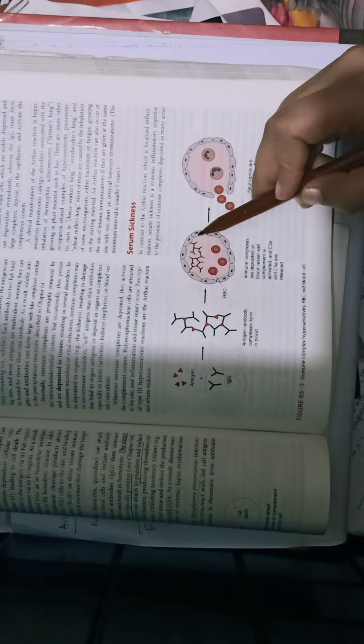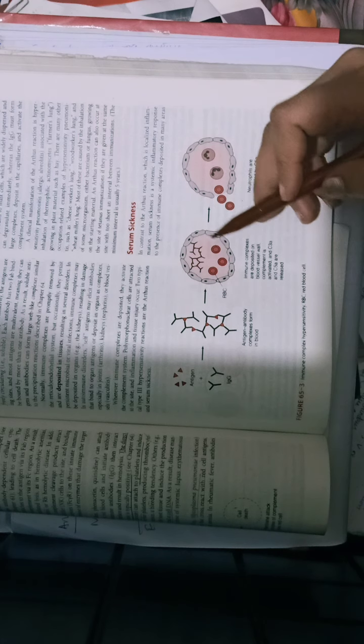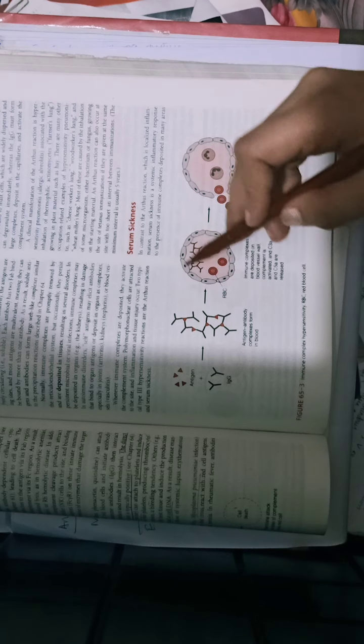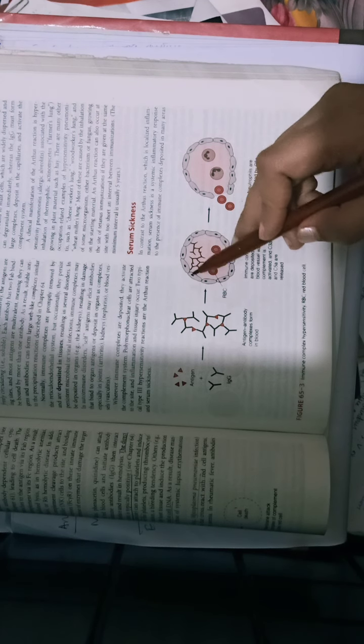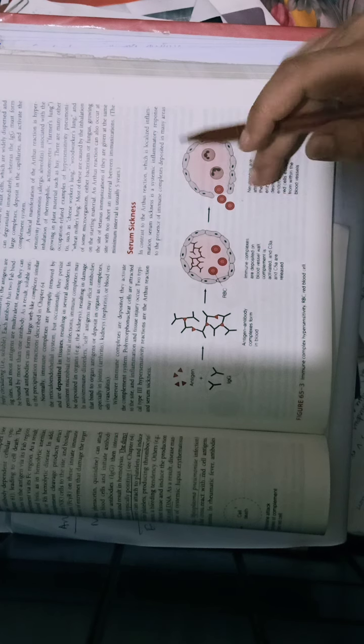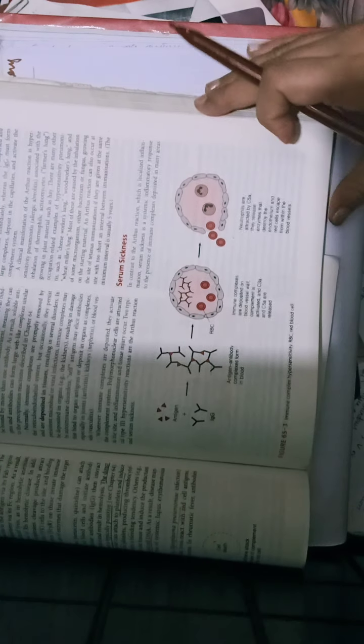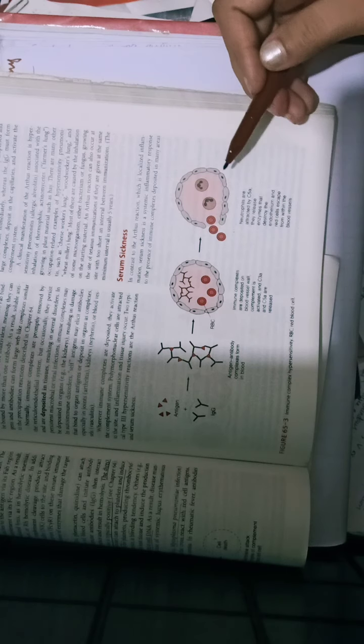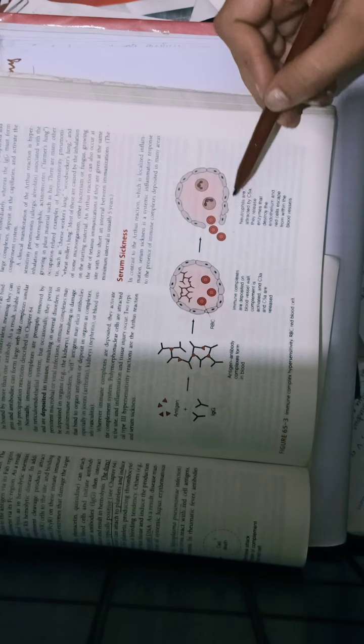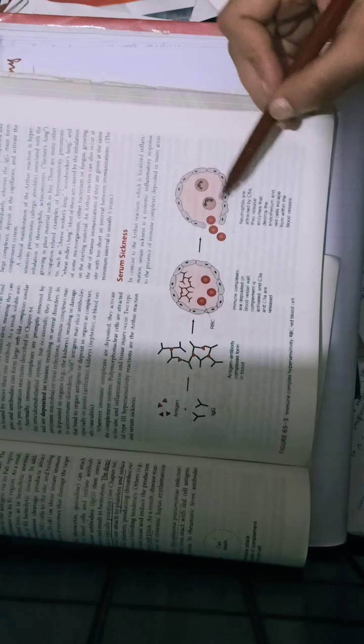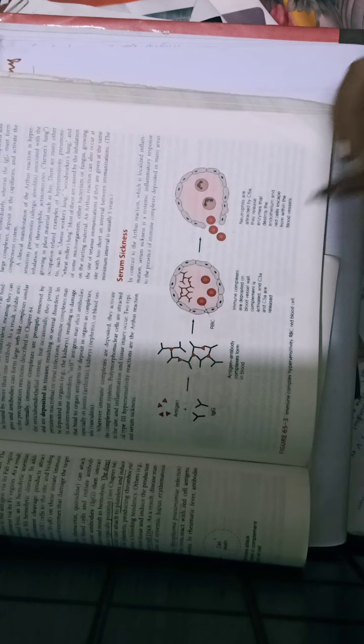It deposits in the basement membrane of different organs, vessels, and kidneys. Then there is complement activation, recruitment of different cells, cytokines, neutrophils, and inflammation processes in type 3.